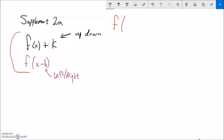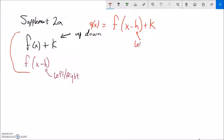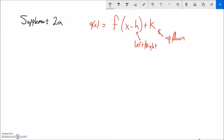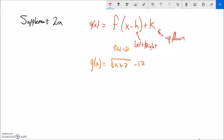Let me combine these into a general formula. If I have g of x equals f of x minus h plus k, the h value inside moves the function left and right, and the k value outside moves it up and down. I get a new function g built from the old function f. For example: g of x equals absolute value of x plus three minus seventeen. The parent function is absolute value. Adding three inside moves it to the left three, and subtracting seventeen outside moves it down seventeen.